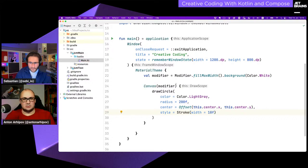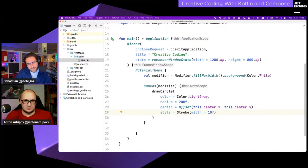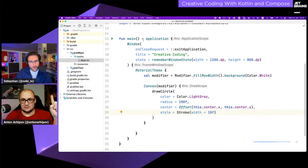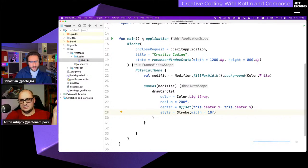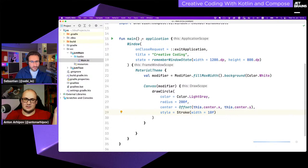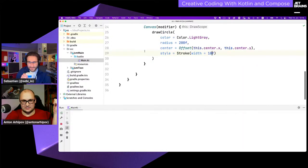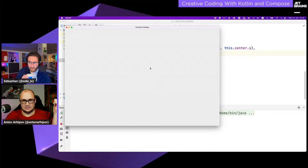We give the circle a style — stroke — and a stroke width of 10. What we'll see is just one single circle. A radius of 200 should fit nicely in a window with a width and height of 1200 by 800.